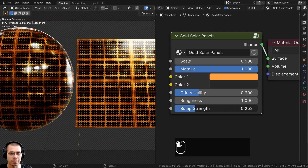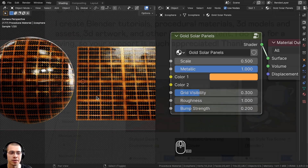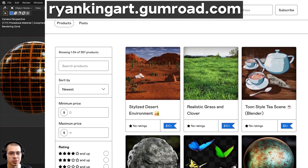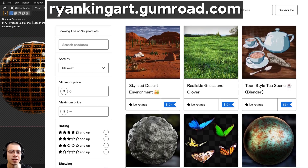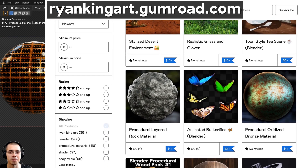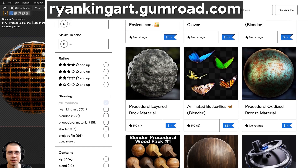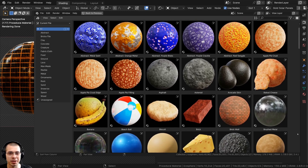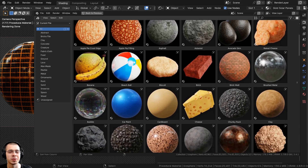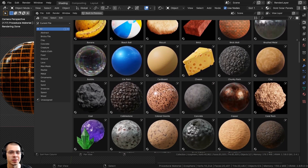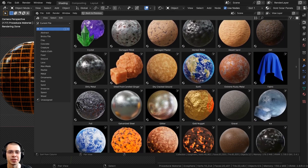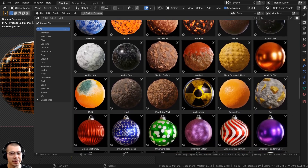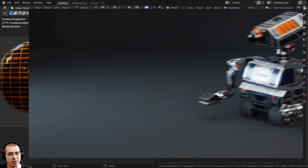Then we finally have the bump strength. If you'd like to purchase this procedural material you can get that on my Gumroad store and my Patreon page, and you can also check out my ultimate Blender procedural material pack if you'd like to purchase all of my procedural materials.